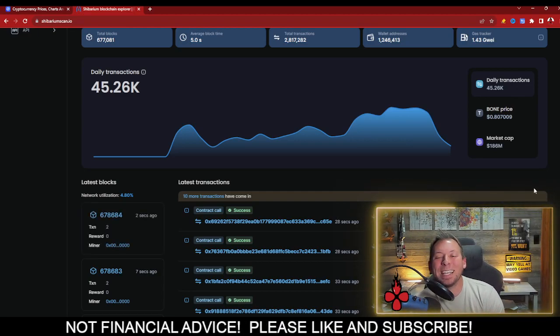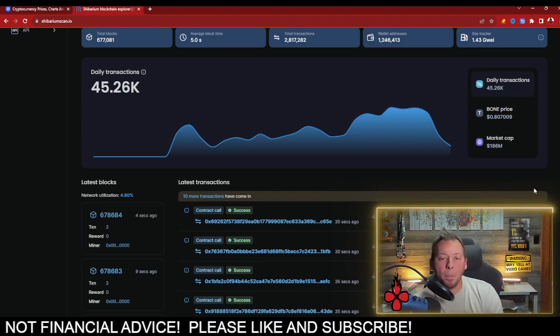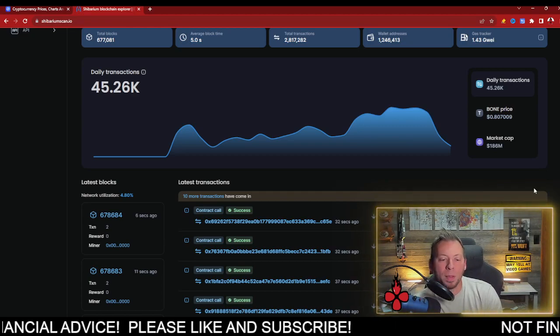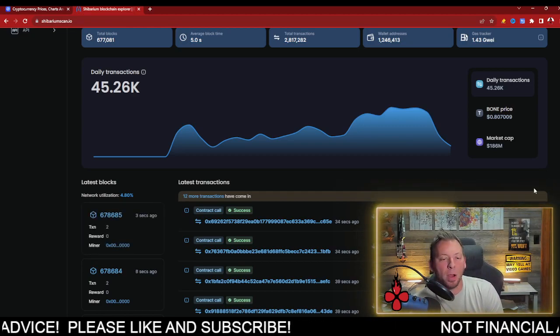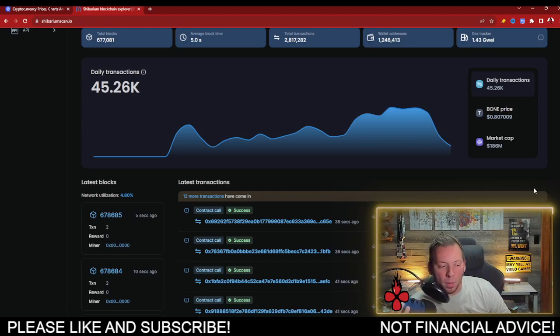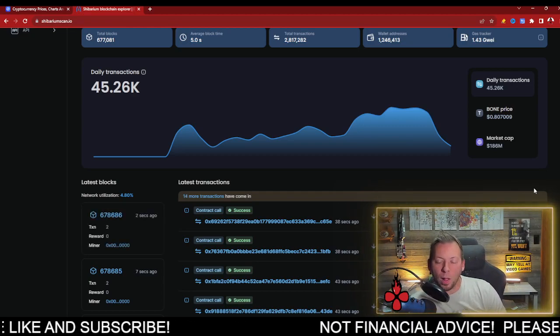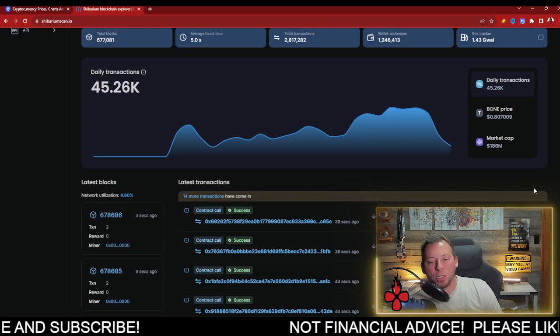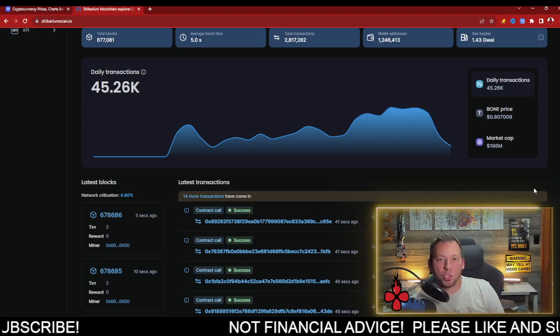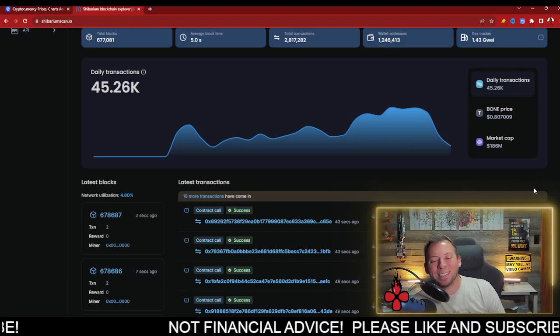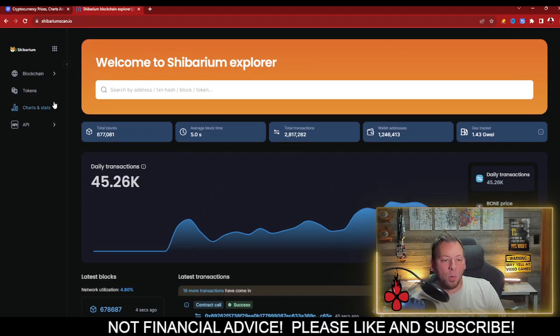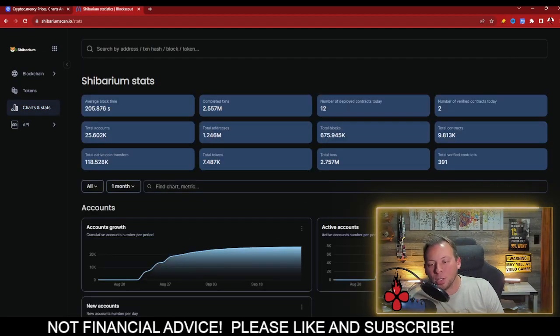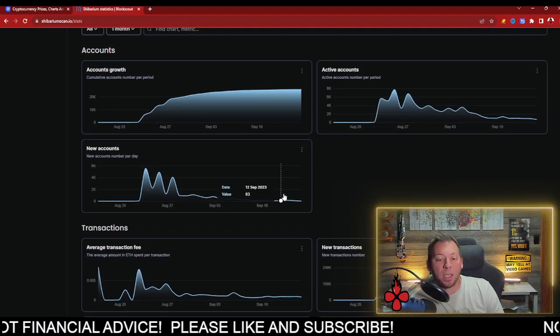So what we need to see now is just more adoption. We need to see more people utilizing and building on Shibarium. And again, these times will come when there's some of these actual rollouts that hit the network—the wallets, the stable coins, treat token. There's a lot of things that are still going to come down the line that will help promote this growth and adoption that Shibarium is set to see.